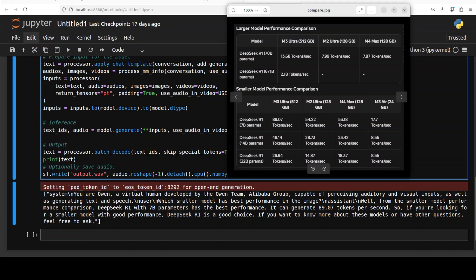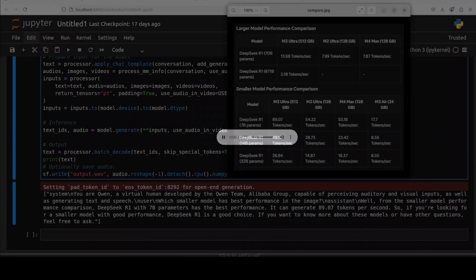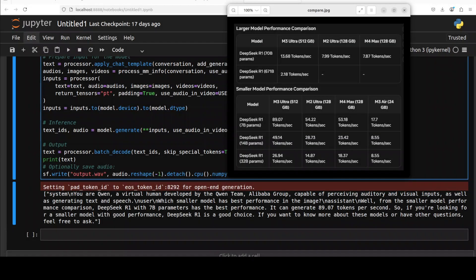And it has come back and you can see that I believe the answer is quite right. It is talking about DeepSeek R1 7 billion parameter model, which is nice. And then it is talking about that if you want to know more about this model or have other questions feel free to ask. You can chat with it if you have a chat template. Anyway, so let me also quickly play the audio for it. Well from the smaller model performance comparison, DeepSeek R1 with 7B parameters has the best performance. It can generate 89.07 tokens per second. So if you're looking for a smaller model with good performance, DeepSeek R1 is a good choice. If you want to know more about these models or have other questions. So you see there are few mistakes but I think still good enough. I would give it really really high marks.